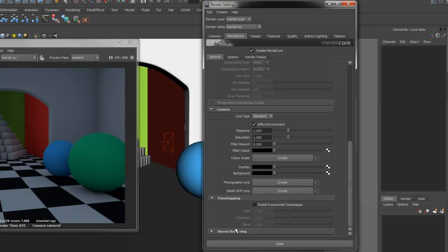Tone Mapping allows you to apply a simple built-in Exponential Tone Mapper to map over bright pixels to a viewable range.